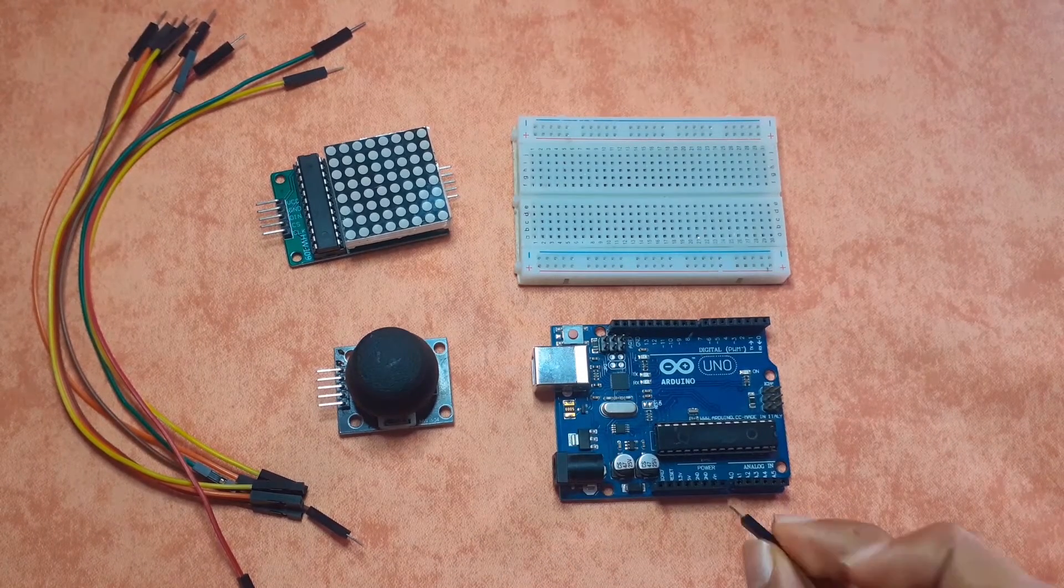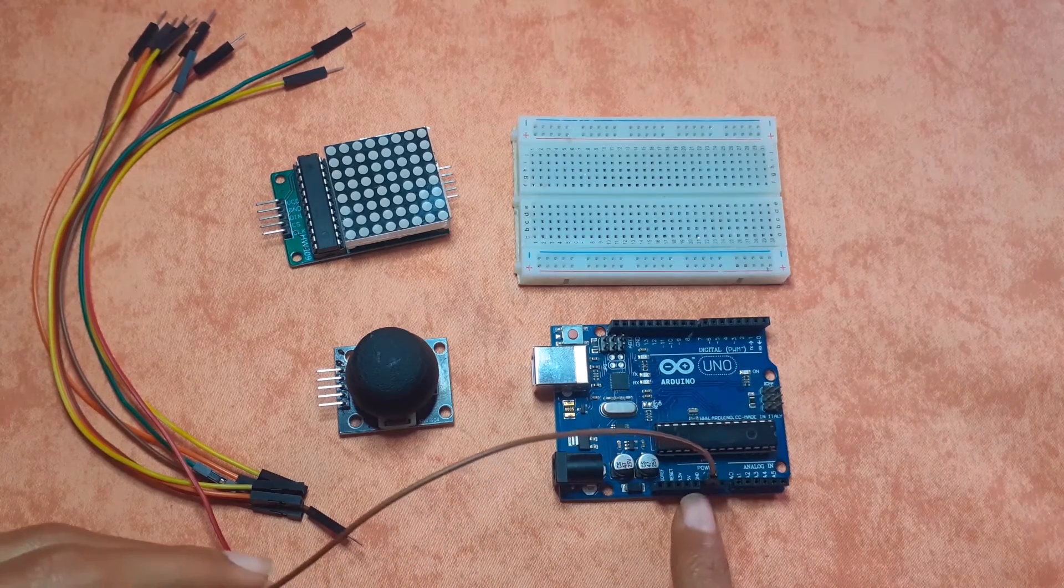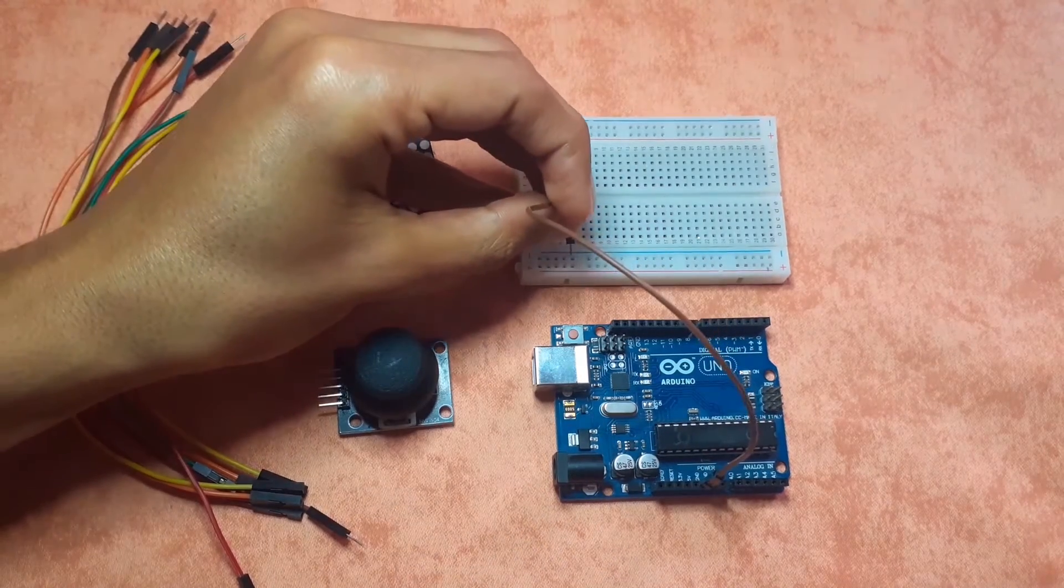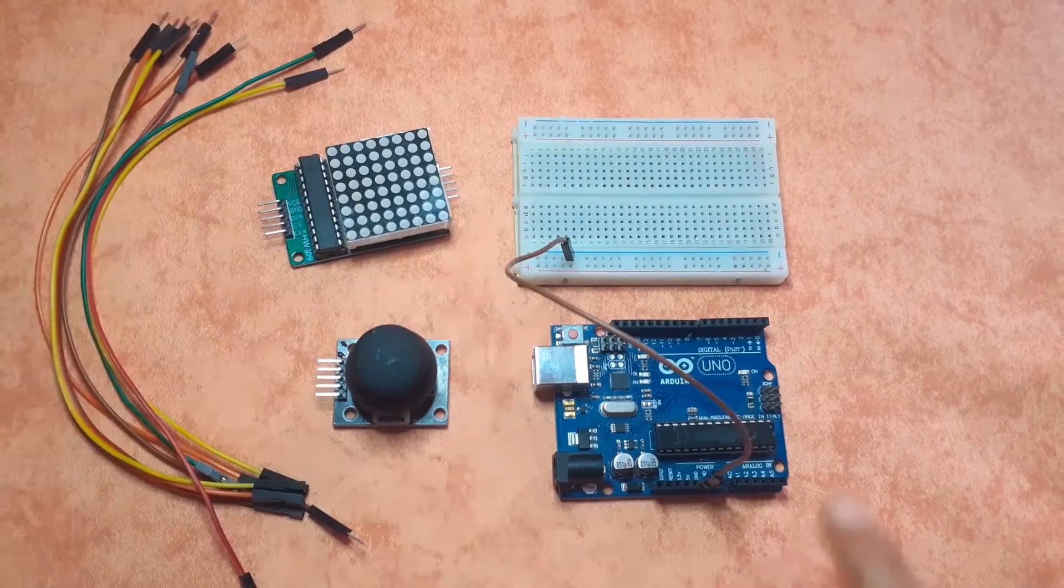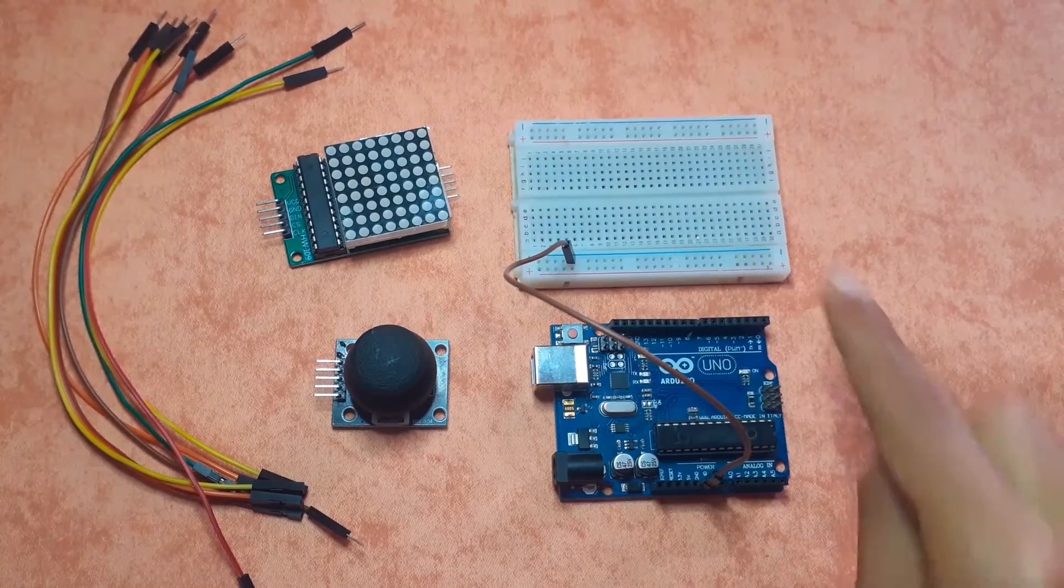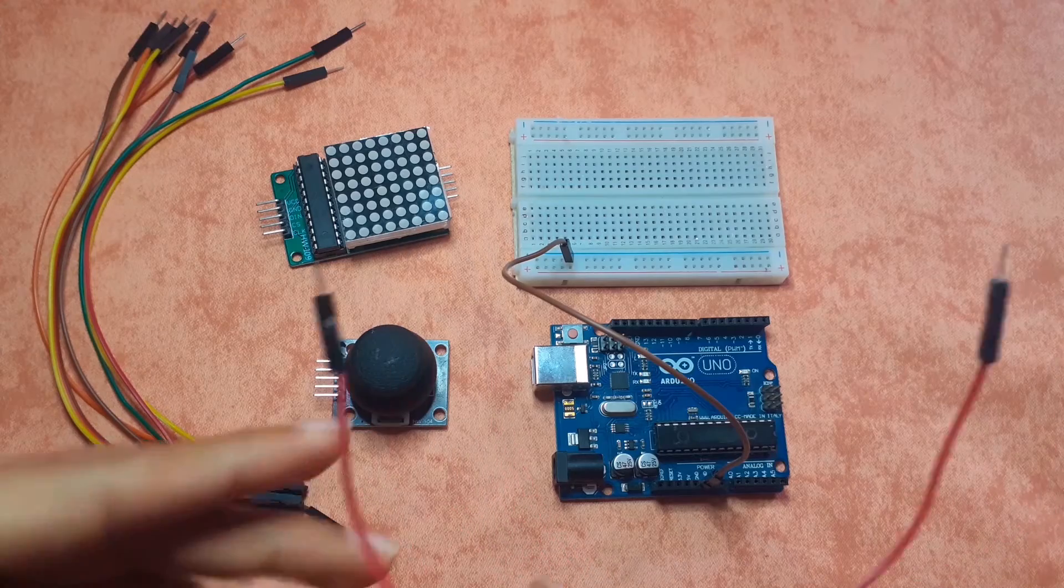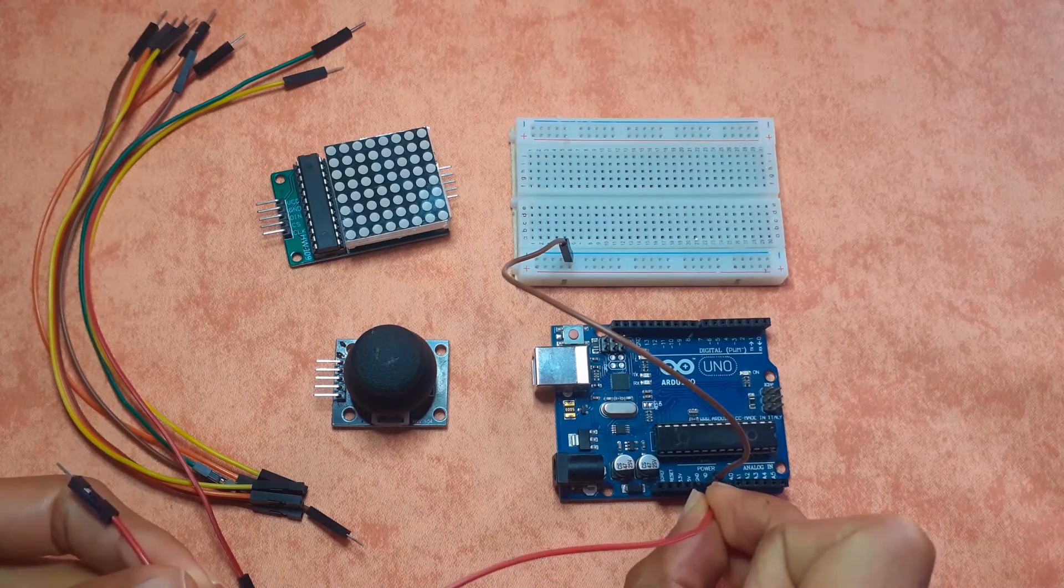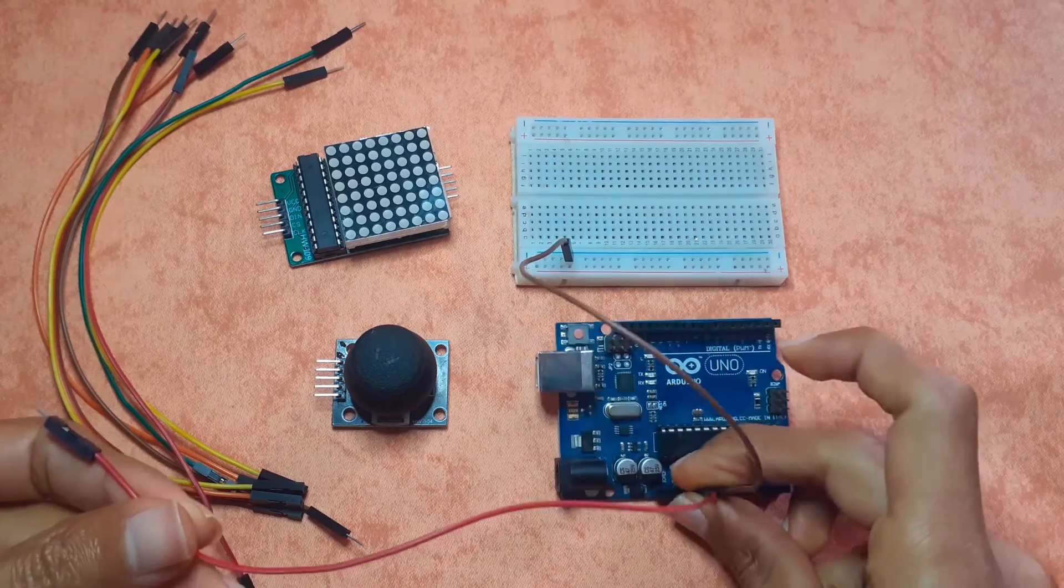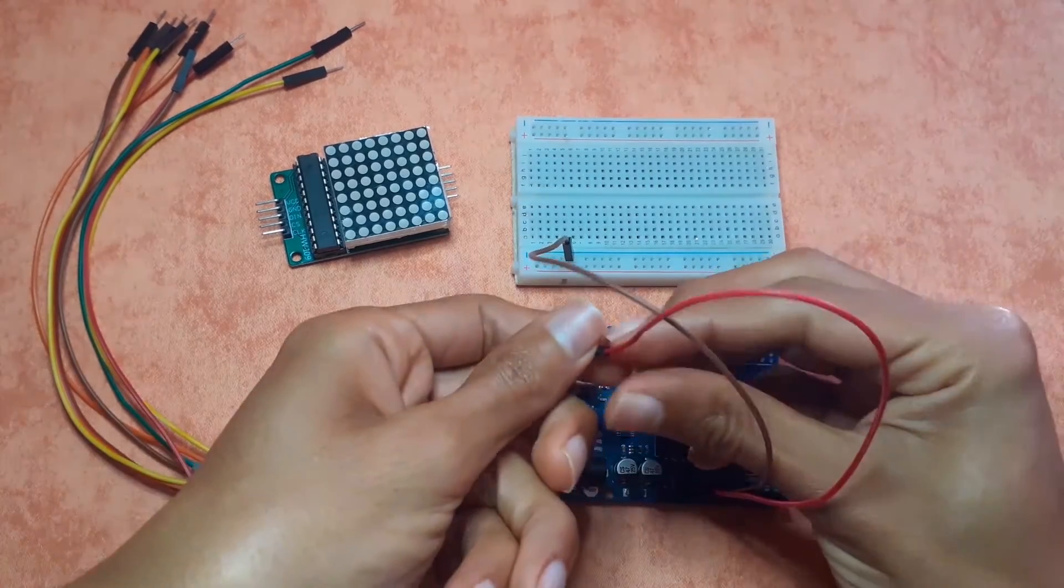First of all let's take one of the wires. I'm going to connect the GND. Now we have a ground rail. Also let's take another wire and connect the VCC or the 5 volt pin of the Arduino to one of the points on the red line.